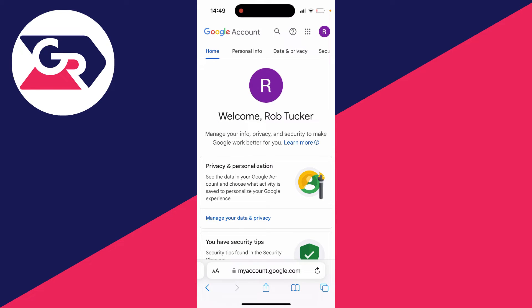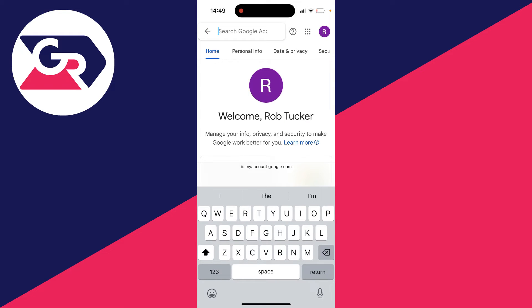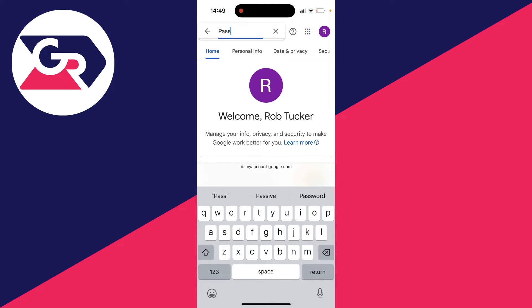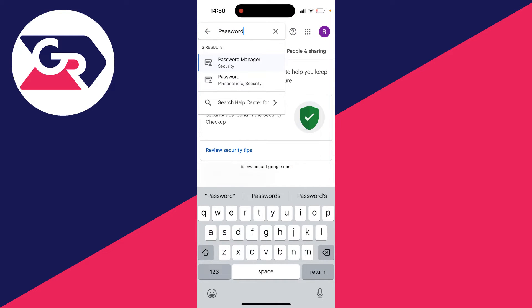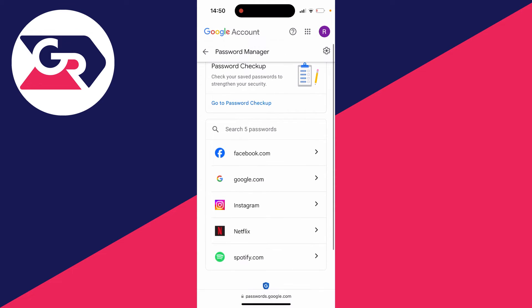Go to the top bar and click on the magnification glass to search. Type in password manager. When you see it, click on it and it'll take a moment to load. You can then see the passwords saved in your Google account and scroll through or search.